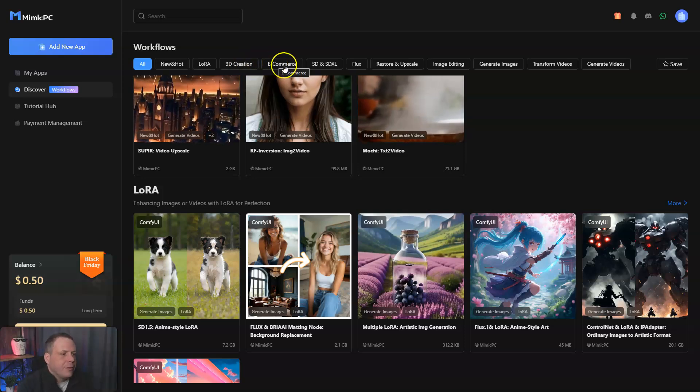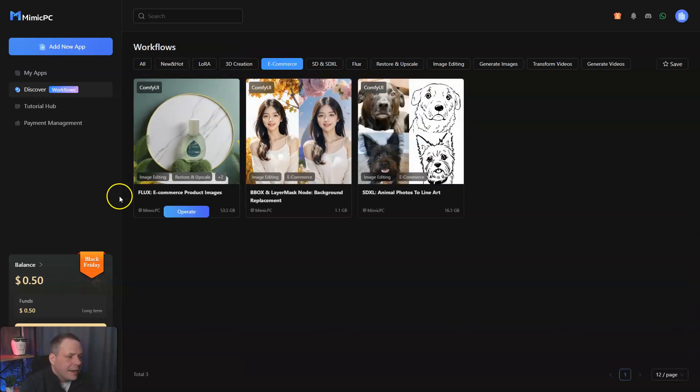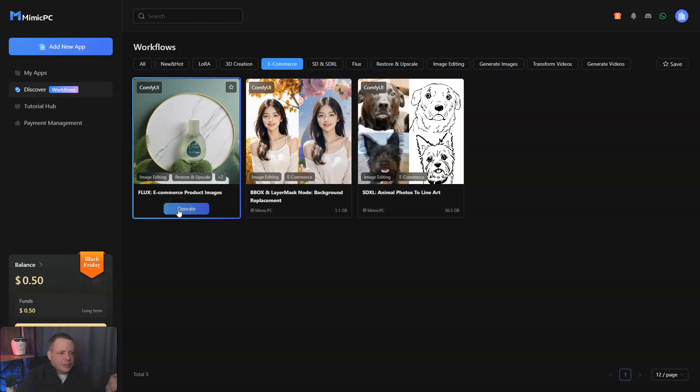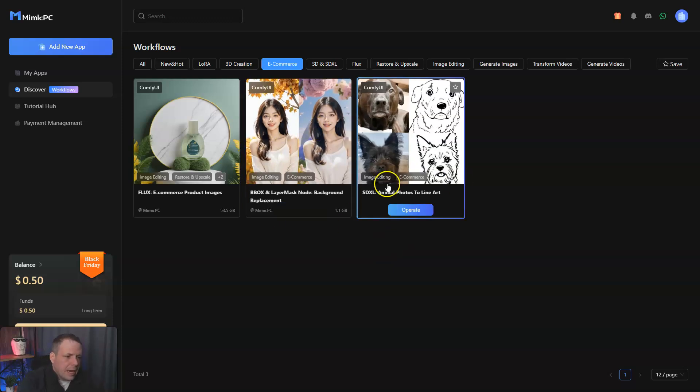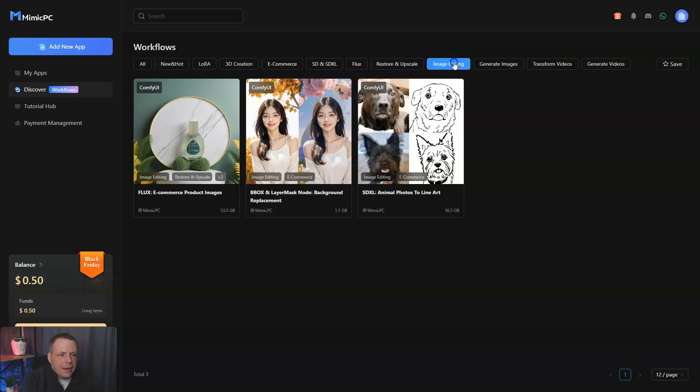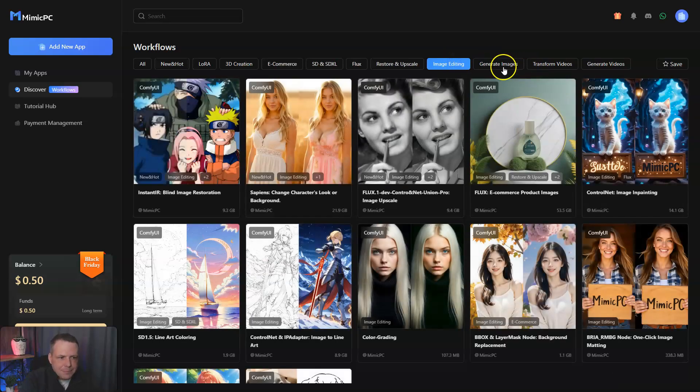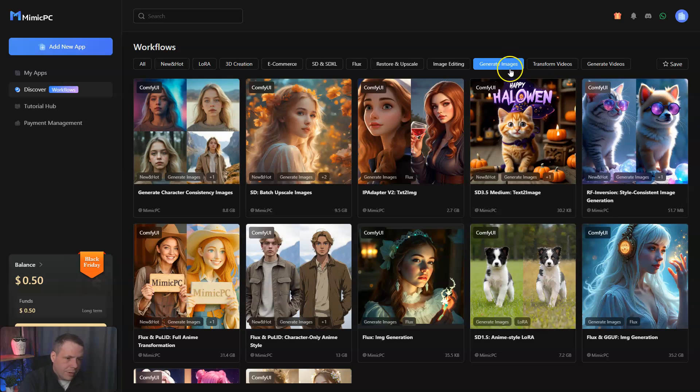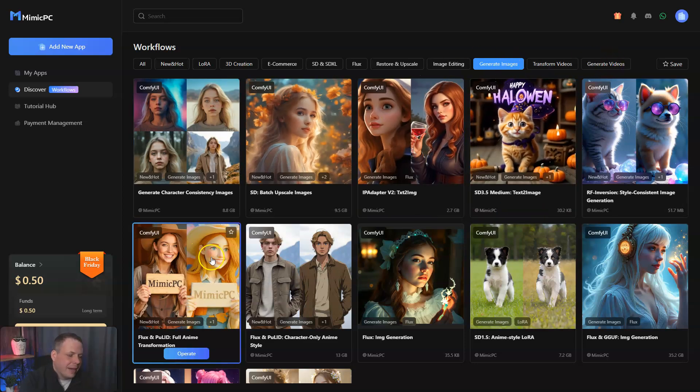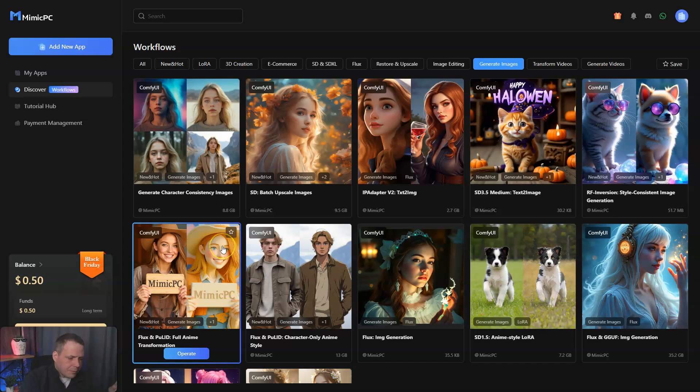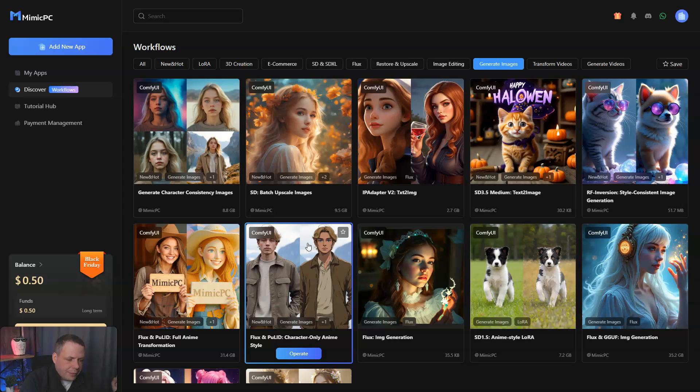You have LoRa, 3D creation, e-commerce as well if you guys are in e-commerce. Here you're going to find Flux e-commerce product images, your B-box and layer mask nodes for background replacements, which is very helpful, and animal photos to line art. You have image editing that goes with that. Generate images as well if you don't have any ideas or need an idea. Explore Mimic PC's new functionalities and participate in the growing community for support and shared success.